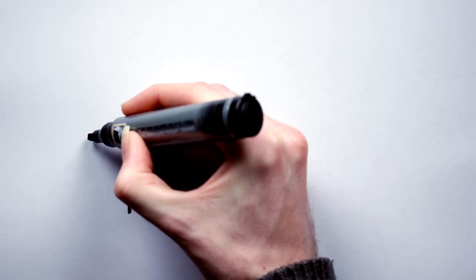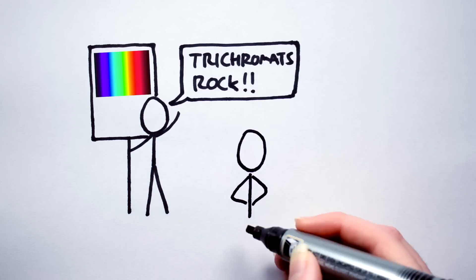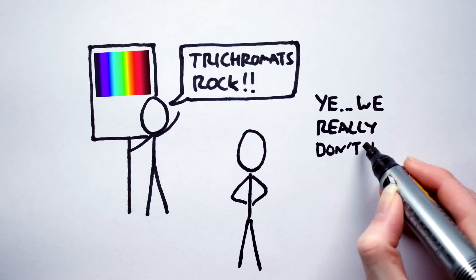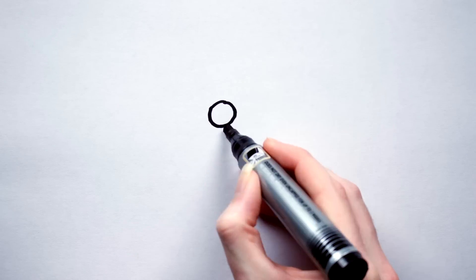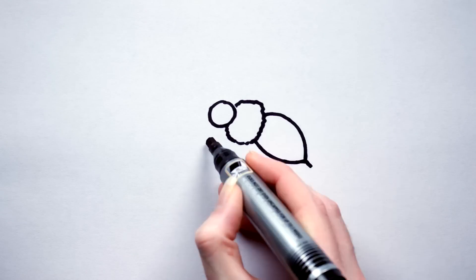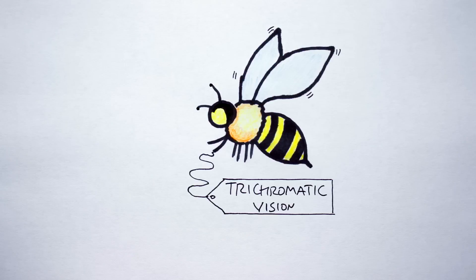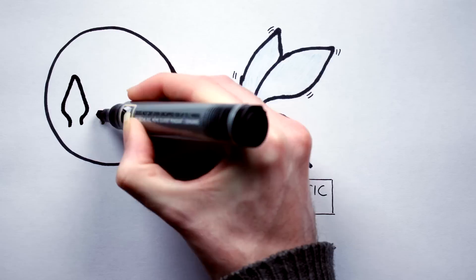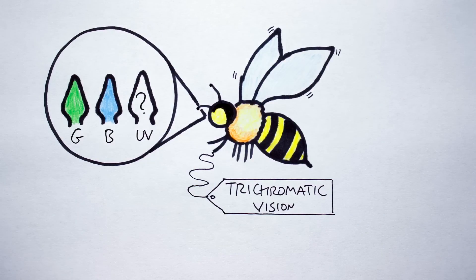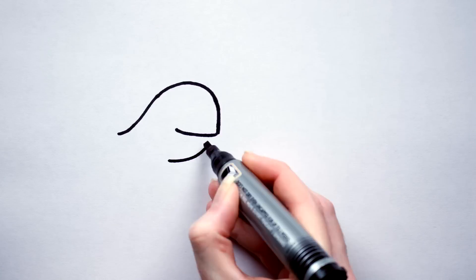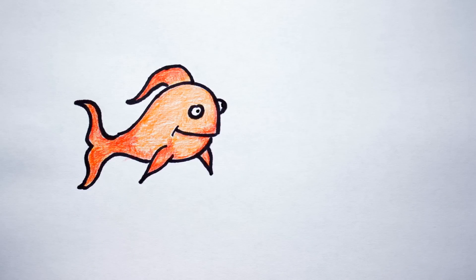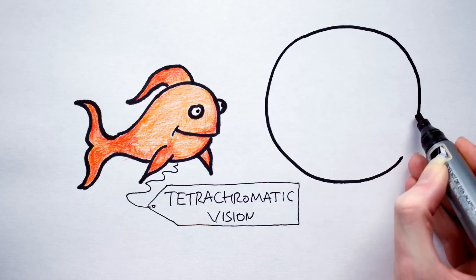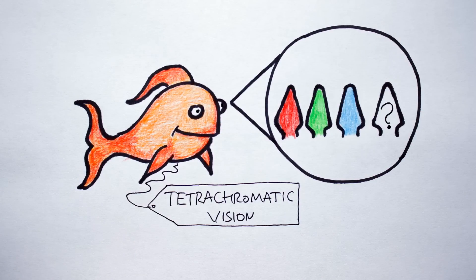We trichromatic humans can see about 7 to 10 million colors, but this is nowhere near as advanced as organic color detection gets. Honeybees are also trichromats, except rather than having red, green, and blue cones, they have green, blue, and ultraviolet cones. Speaking of ultraviolet, goldfish go one better. They are tetrachromats, and can see in the red, green, blue, and ultraviolet.